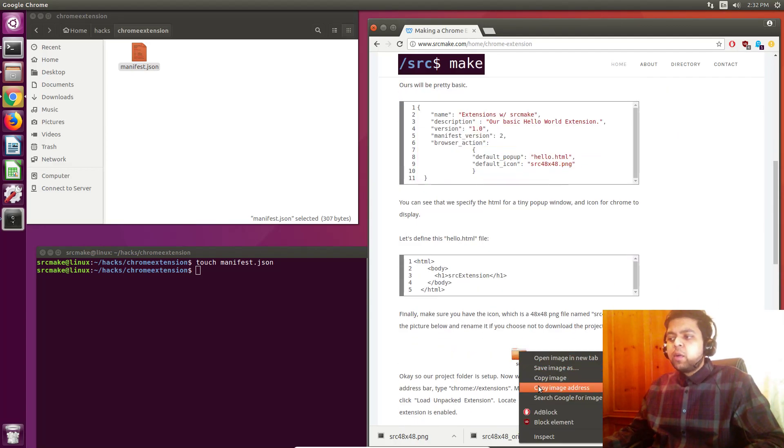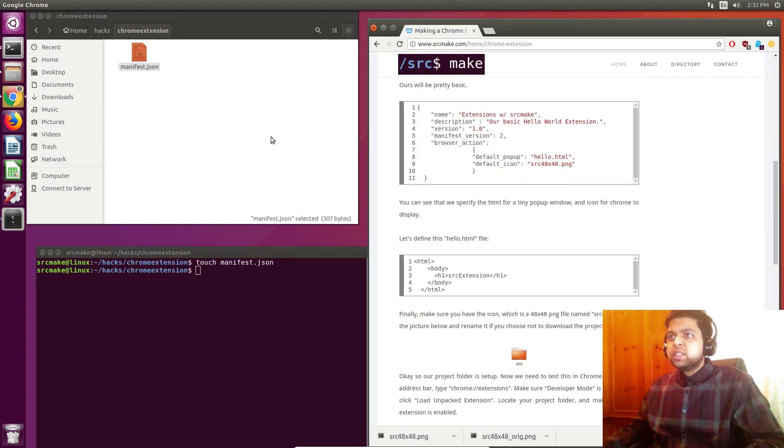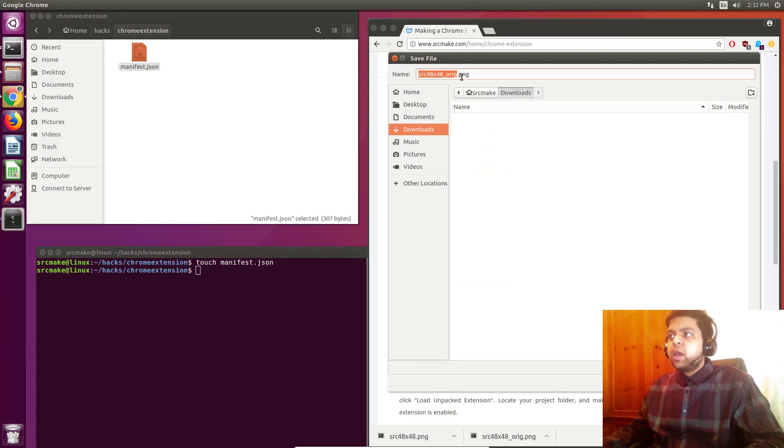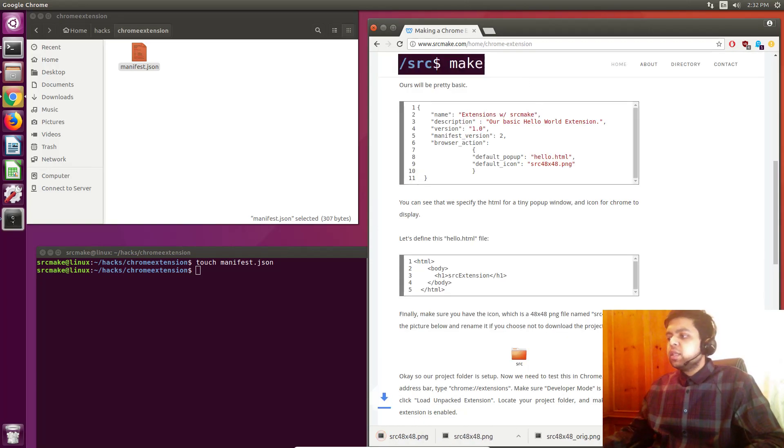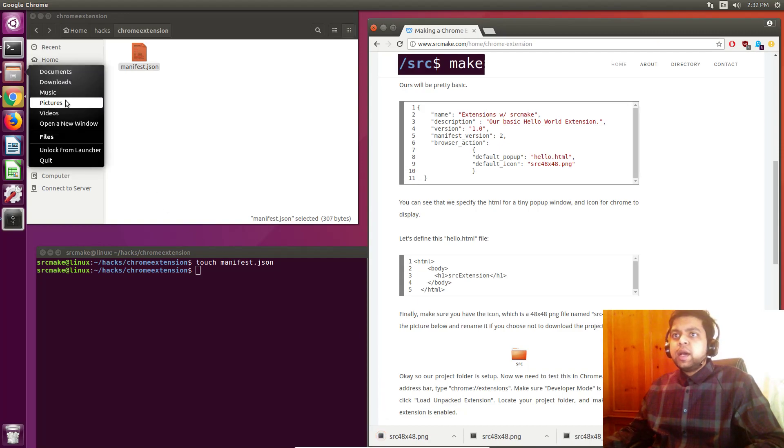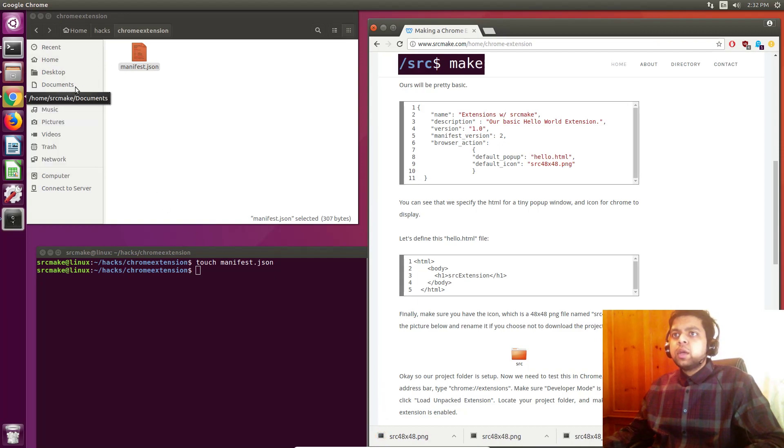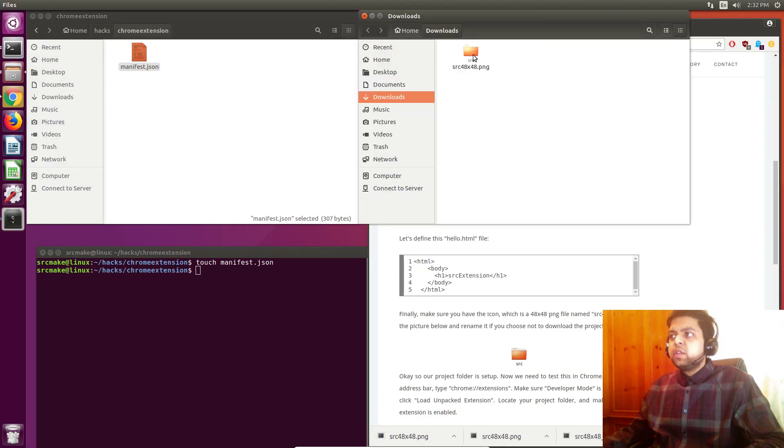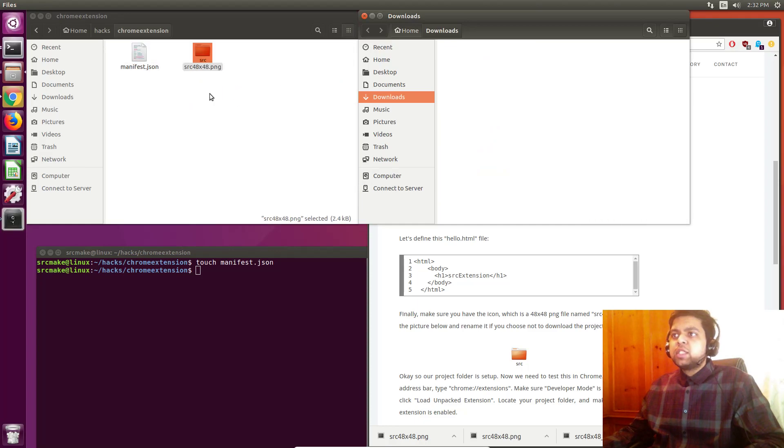So it's a 48 by 48 PNG file and why don't we go ahead and download it right now. I've got this on my website, I'm just going to save it and the name was source 48 by 48, so let's go ahead and download it. We're going to go to our downloads folder and we are going to move it to the project folder.